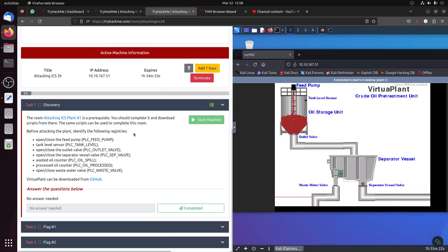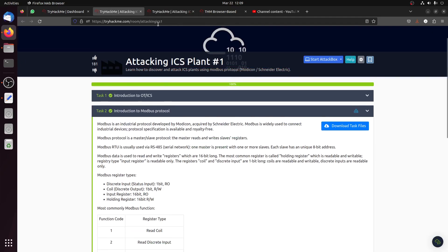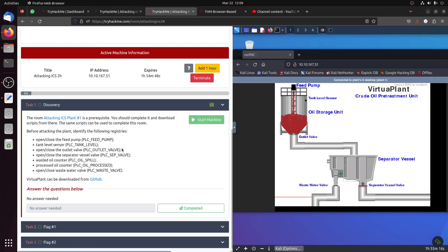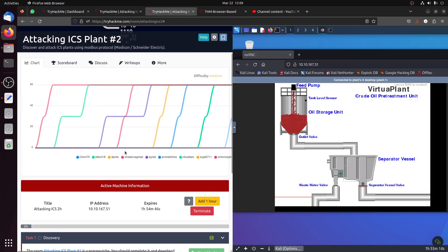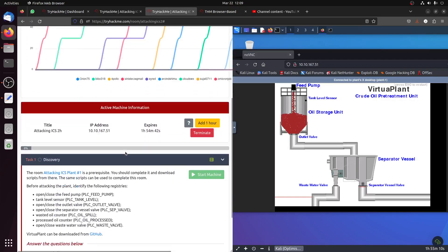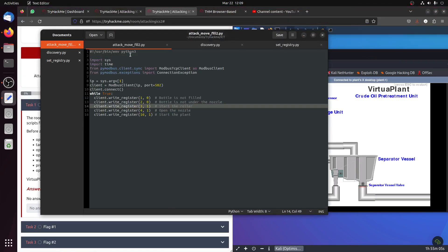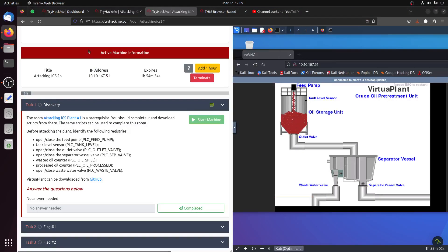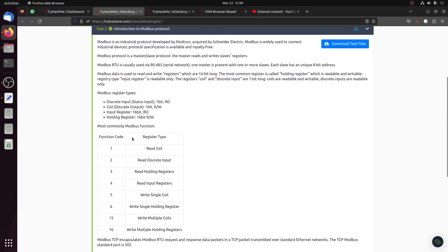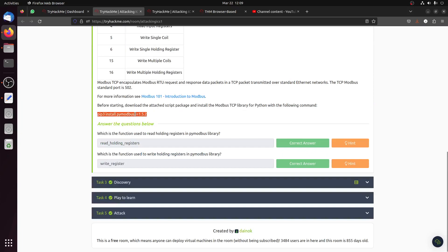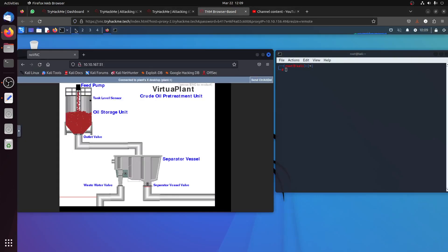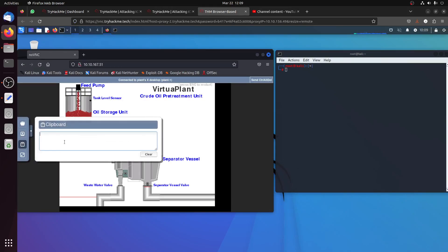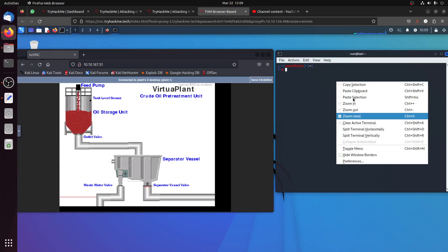Hi, good day everybody. This is a follow-up to the first one, attacking ICS plant number one. This is a follow-up room, more like challenge number two. As the room states, we can use the same scripts we have from the first one, which is basically discovery, the register, and the attack mode. Because they say we need to use the same process, we need to install certain software so we can work on this. Let's start with the Python libraries that we need.